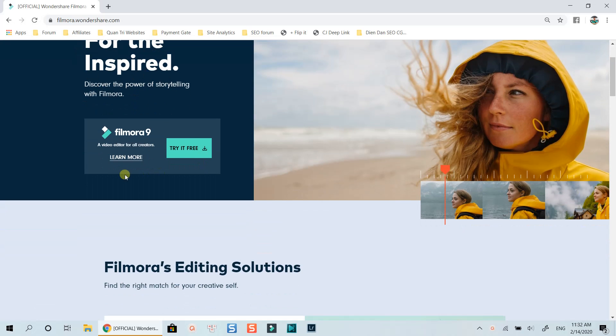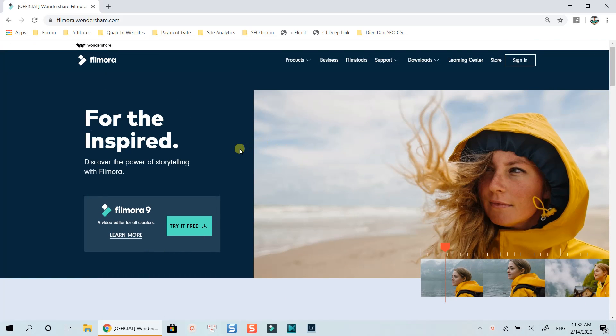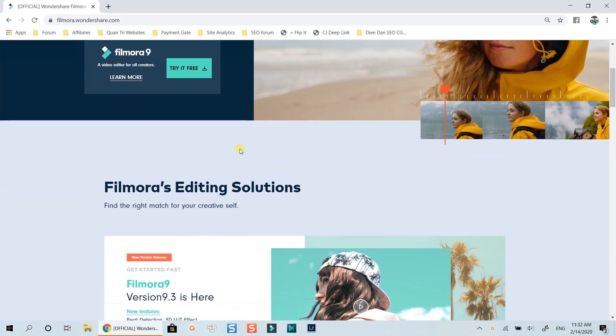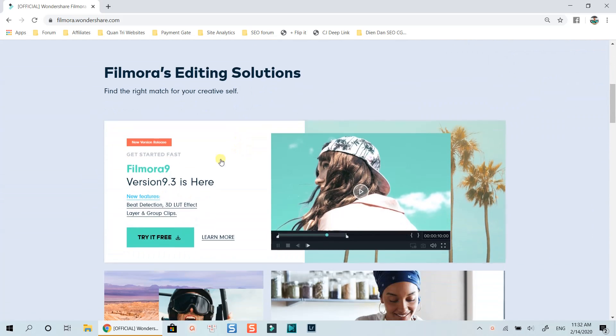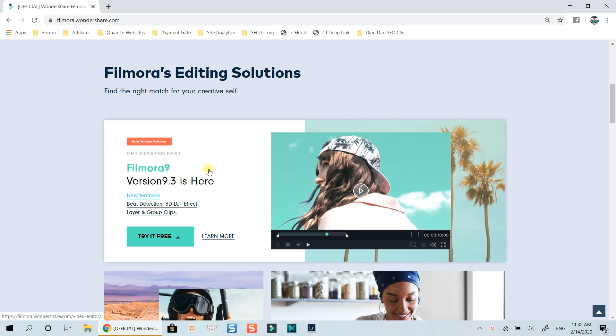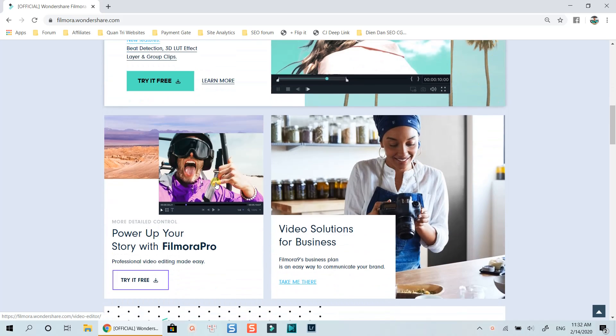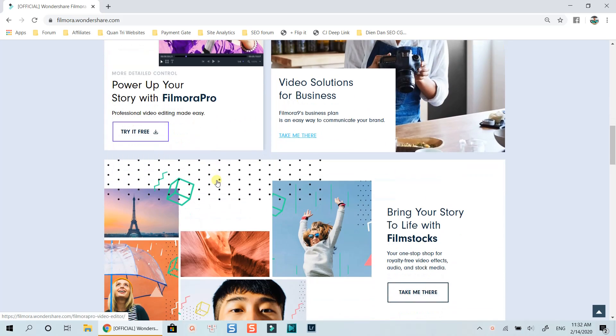Here I am at the homepage of Wondershare Filmora website. If you want to buy a software, make sure to check all the information about that product on their official homepage.